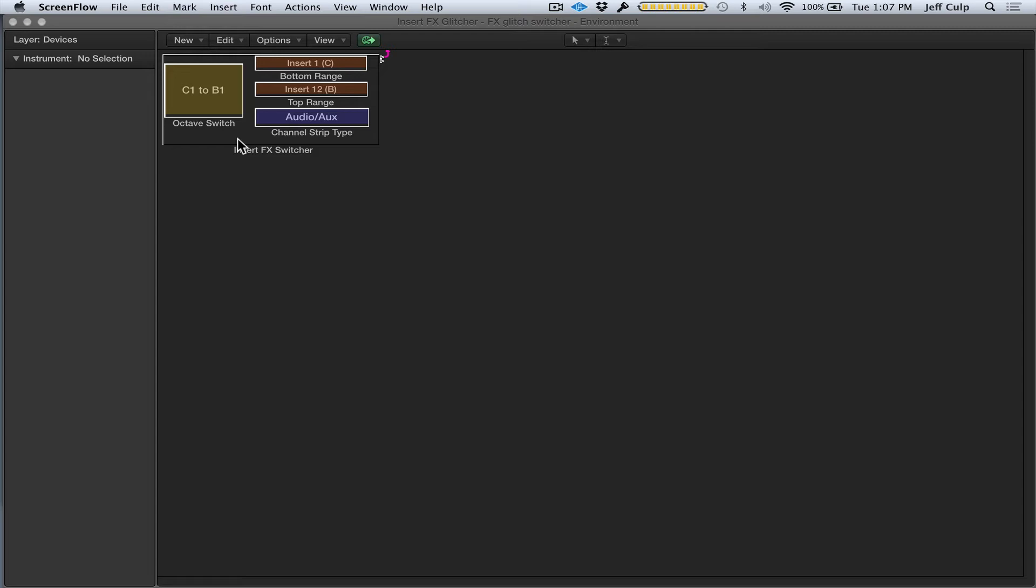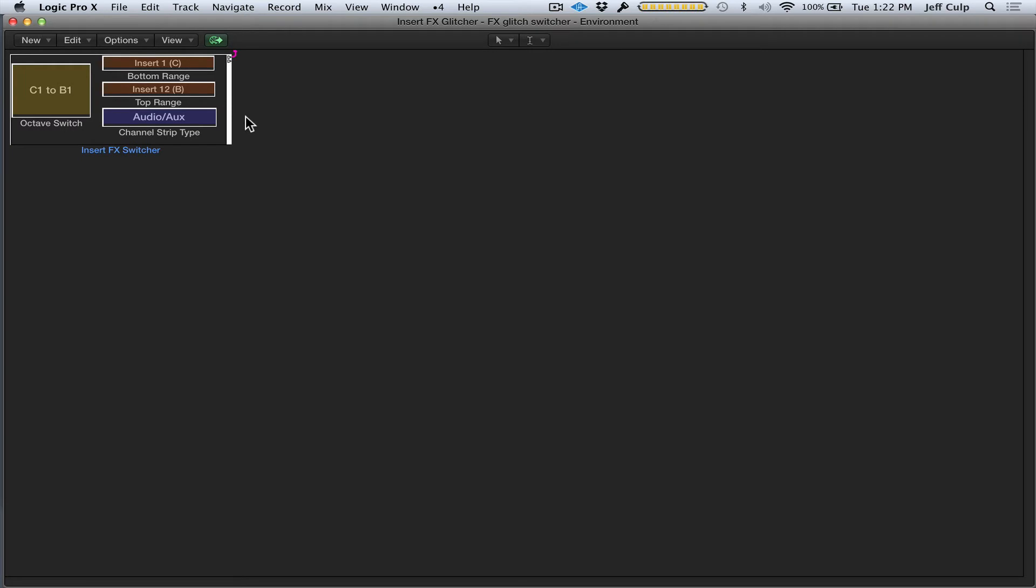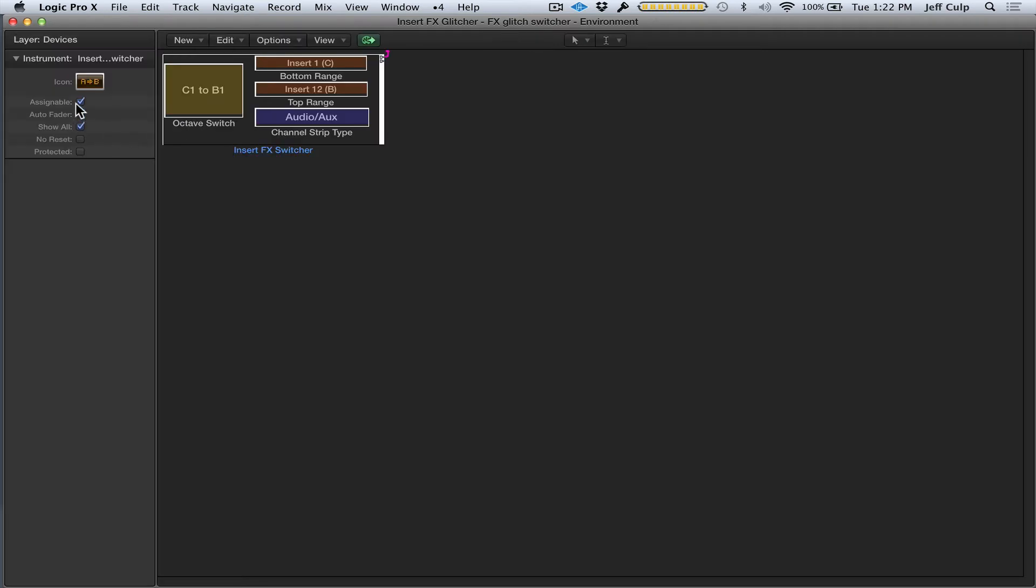To connect all the routings in Logic to get this to work, I'm going to do it in a slightly different way than I did with the Tape Delay Beat Repeat video, just to show you there's more than one way to do it. I have the FX Glitcher device somewhere in the environment—it doesn't matter where, it just needs to be in some layer. Make sure that in the inspector for that device, Assignable is selected. To open the inspector, it's key command I.